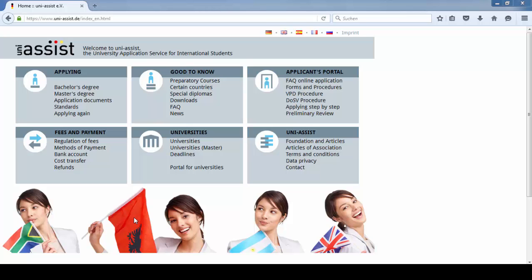UniAssist formally checks your application documents and transfers your grades into our German grading system. The first step is going to the UniAssist website to register.